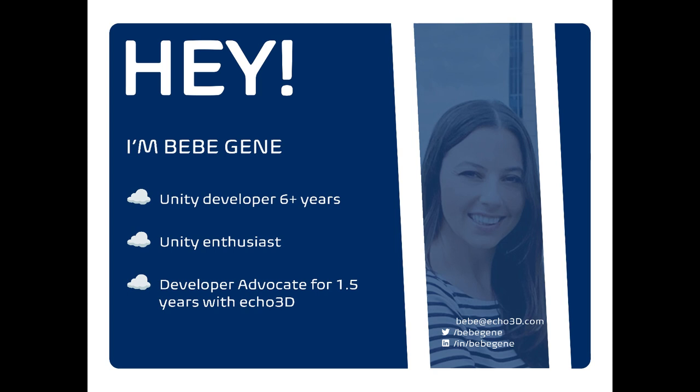A little bit about me. I've been a Unity developer for a little over six years now. I'm a big Unity enthusiast. I think it's one of the greatest things ever invented. Without that, we really wouldn't have all of these incredible VR and AR experiences. I've been with Echo 3D for about a year and a half, and I've been a developer advocate slash developer relations engineer for about three years total.